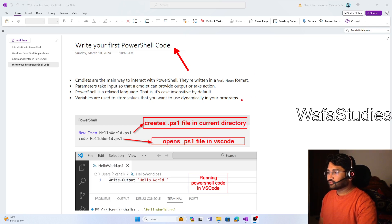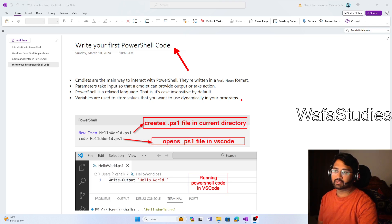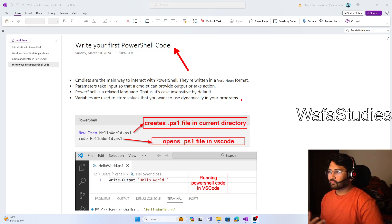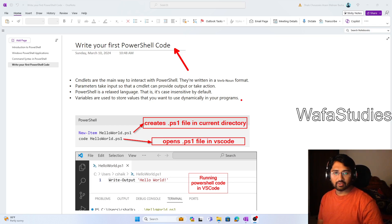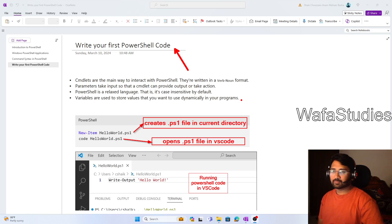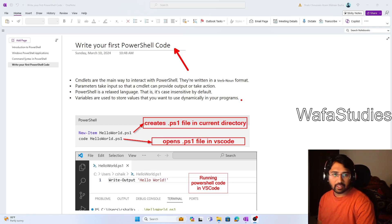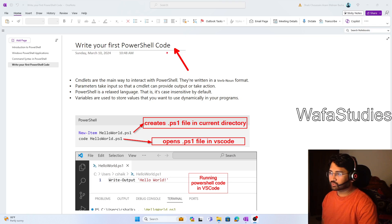In this video we are going to start with the traditional approach of creating a Hello World program. Whenever you are starting to learn any new programming skill, the first thing you try is a Hello World program. I wanted to write a PowerShell code that should print Hello World — that's my primary intention.